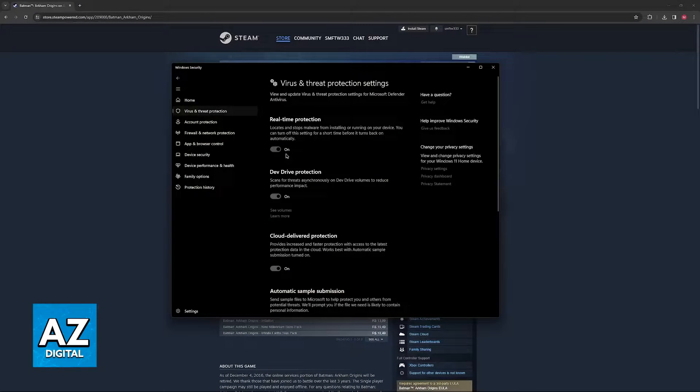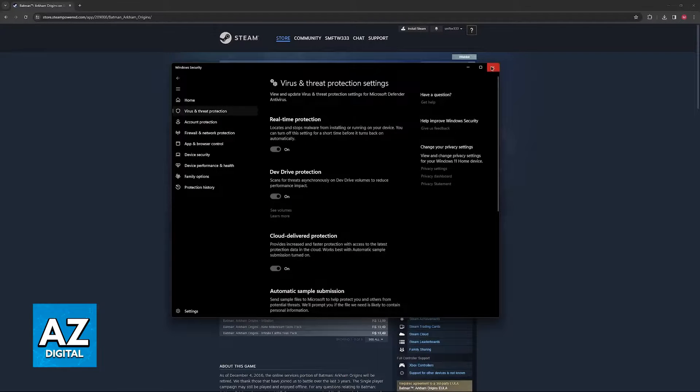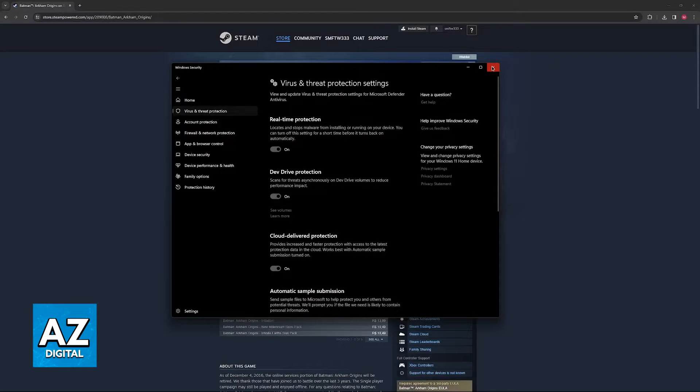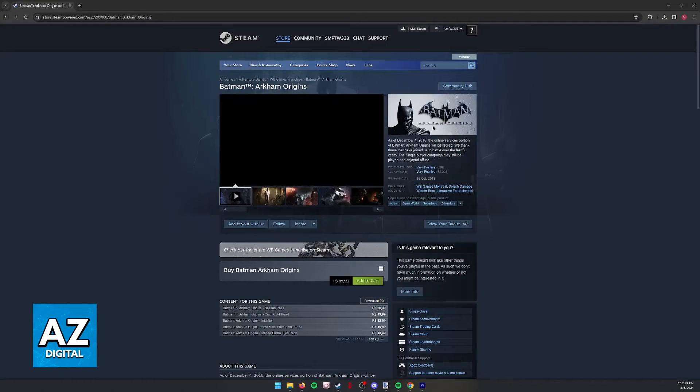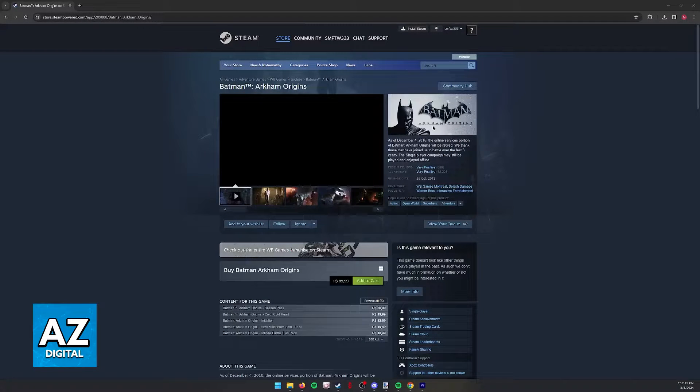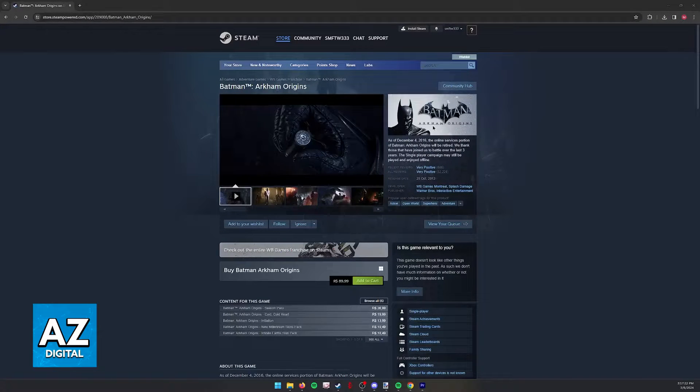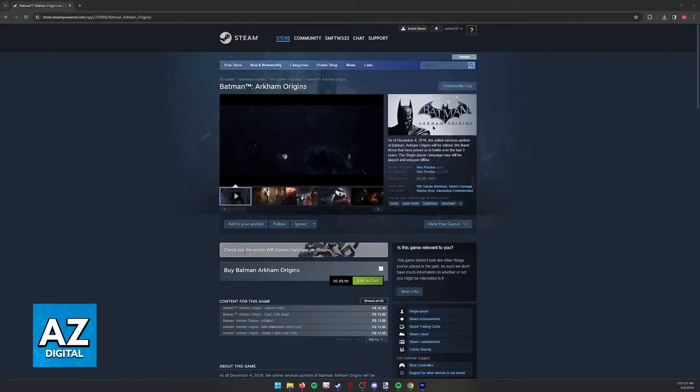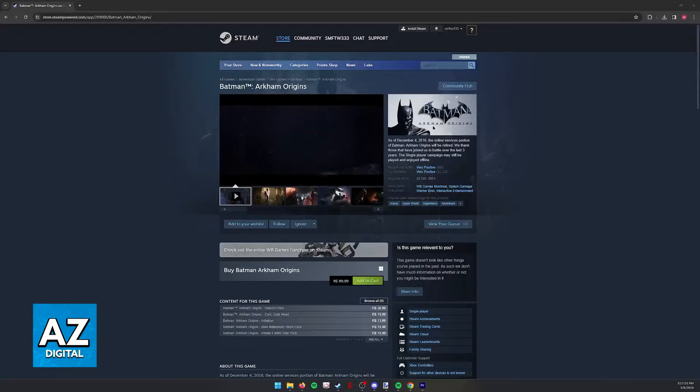Of course, if you have another antivirus, make sure that you do it through your own antivirus software. After you do this, try running the game and if necessary, re-download the files before running it for the first time.